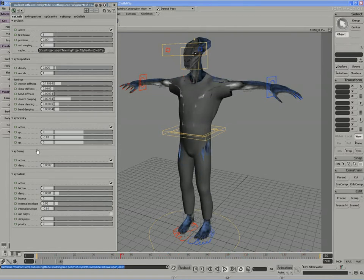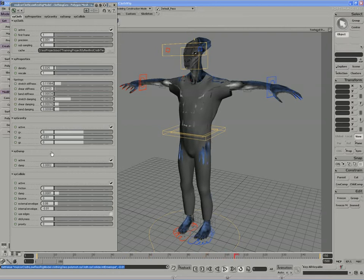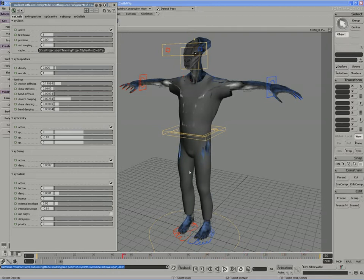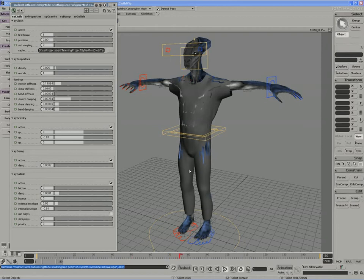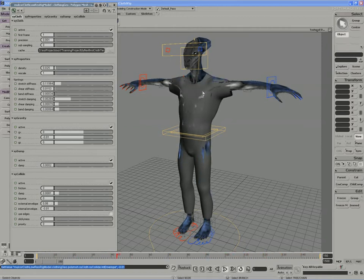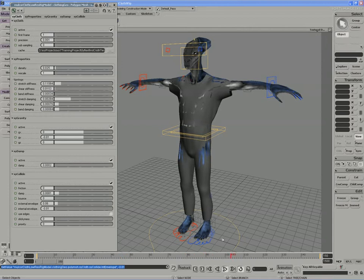That's really about it. I wanted to increase those values. Damping should slow the movement of the cloth down a little bit so it's not quite so bouncy, and the external envelope should push out these vertices a little bit more.